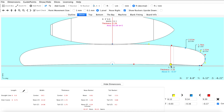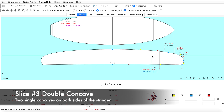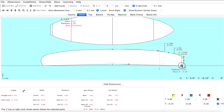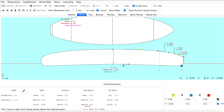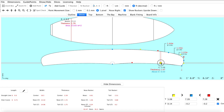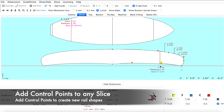Now that our single concave is in place we can move on to slice number three where our double concave will be. For this slice we will pull the rail line down again, similar to our single concave. From here we're going to select our yellow and red control points and move them to create a single concave on both sides of the stringer line — aka a double concave. To achieve different bottom contours and rail shapes, control points can be added to any slice.